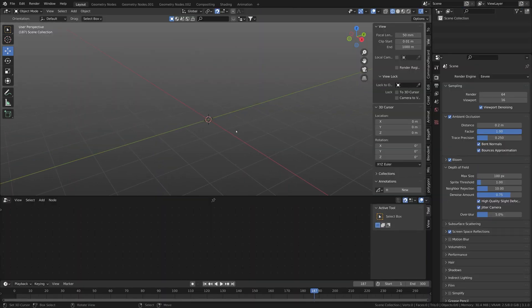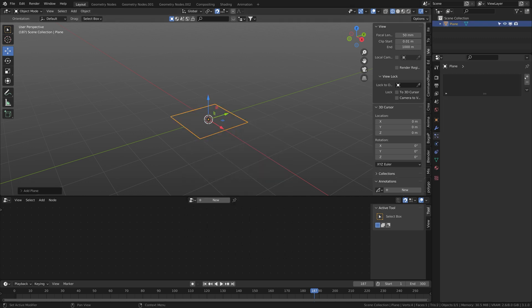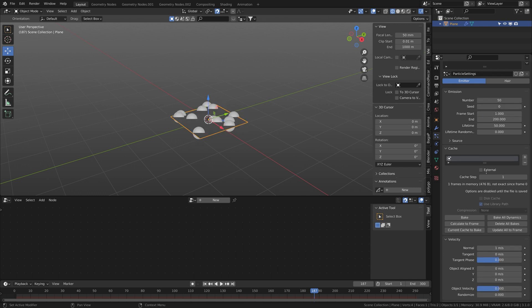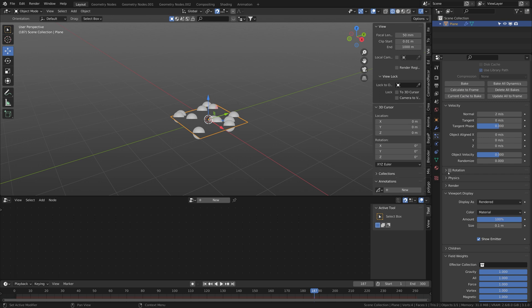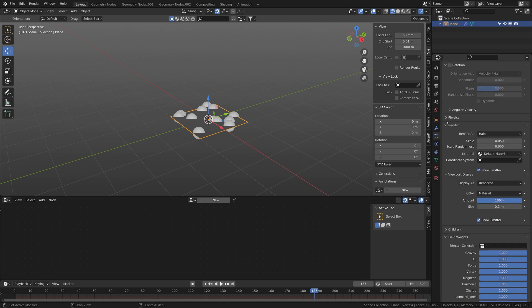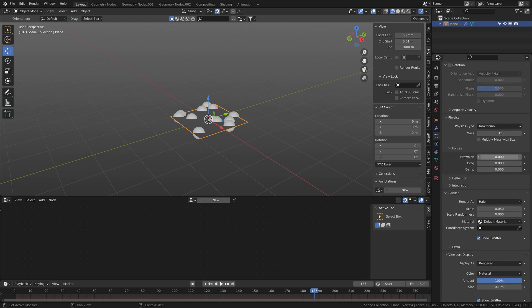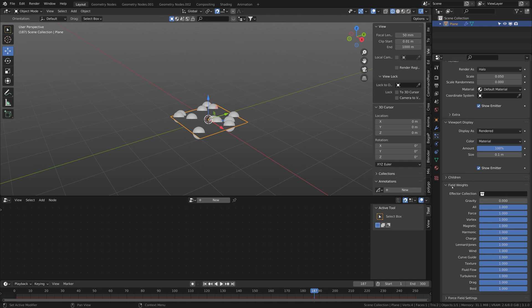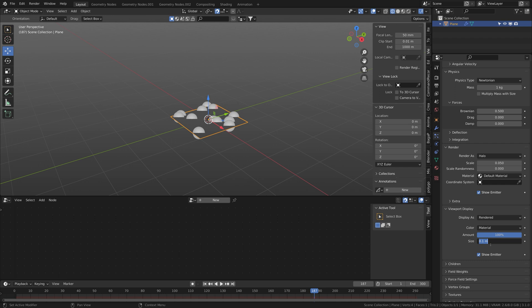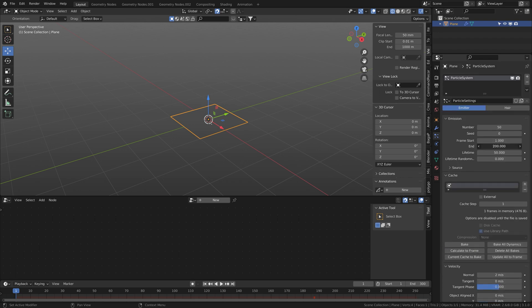This is a tutorial about particles. Make a plane, come into particle settings, set up your particle system like 15, the numbers 2 and the velocity, maybe some Brownian motion, no gravity, and viewport display to 0.01.